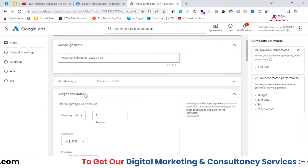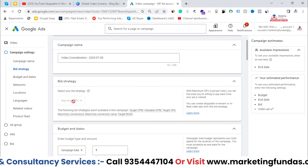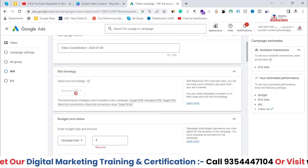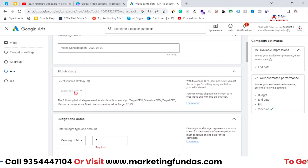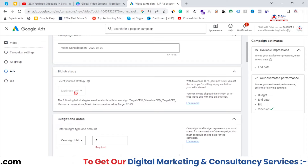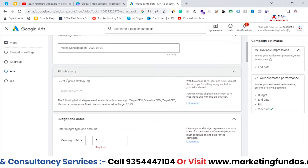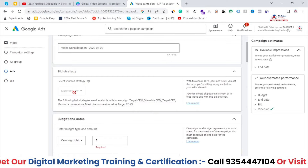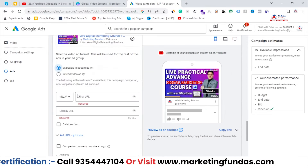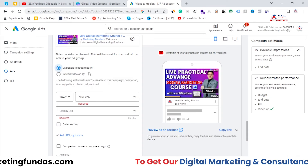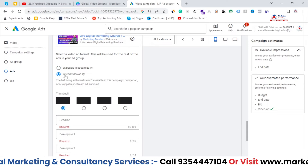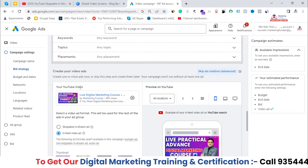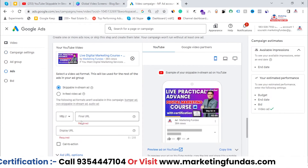In the bidding strategy, as you can see right now, we have only the CPV bidding strategy and we can't change it. Earlier, Google gave you the option to change it because before the get views and efficient reach campaigns existed, there was only one custom video campaign type with two options — CPV and CPM. In skippable in-stream ads and in-feed video ads you now get only one bidding strategy and can't change it.